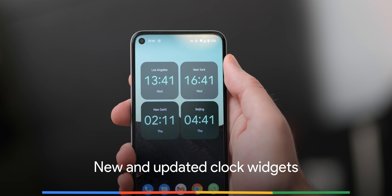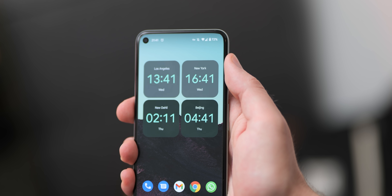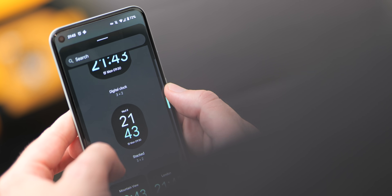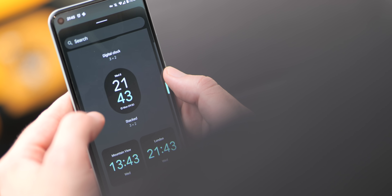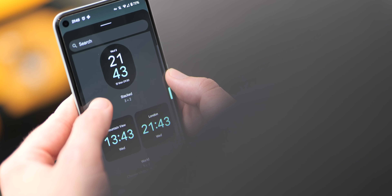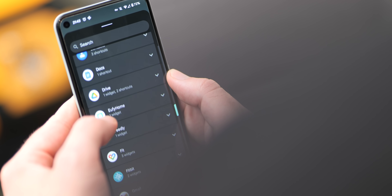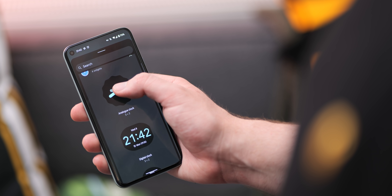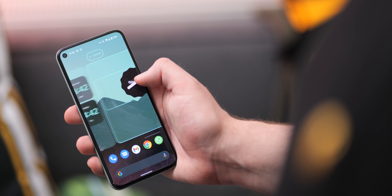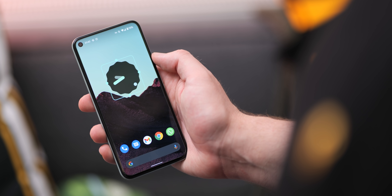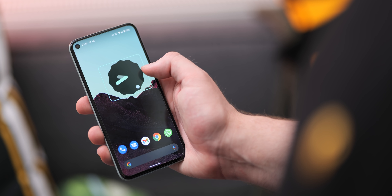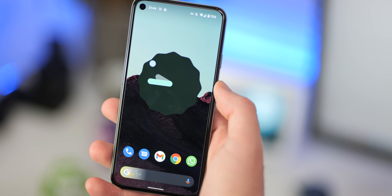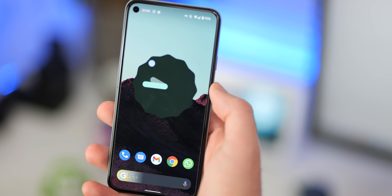Hinted at in the announcement of Material You back at IO 2021, the highly anticipated Google Clock widgets, which have been teased in videos and trailers, have arrived with Beta 5. There are four widgets in total: an analog, a digital, a stack, and world clocks. The last one will show time zones outside of your home region if you've added them within the Google Clock app. The theme will also automatically change slightly between widgets, and as with just about everything in Android 12, the colors are a key component — more directly pulled from your device wallpaper as part of the dynamic colors and Material You update.